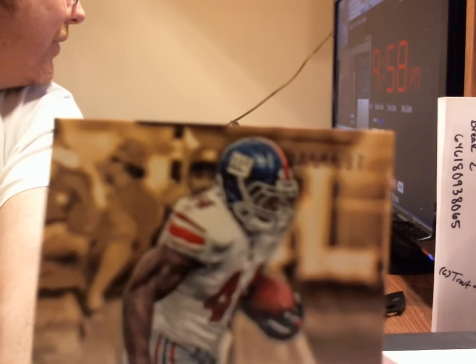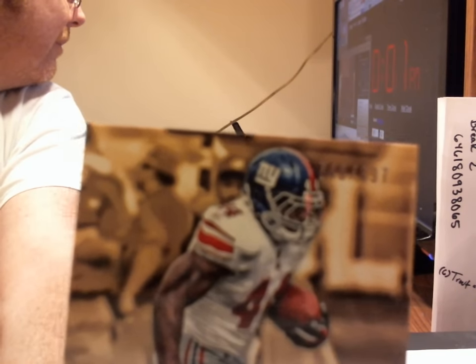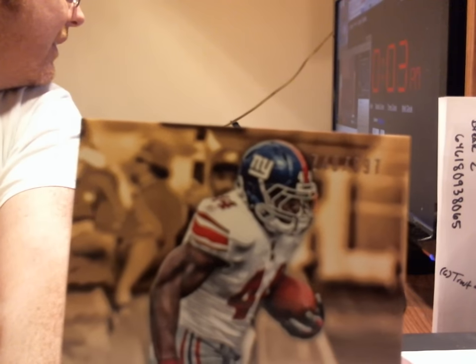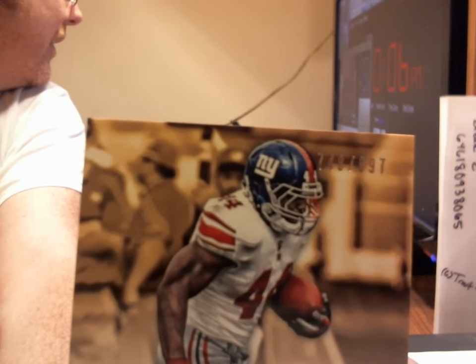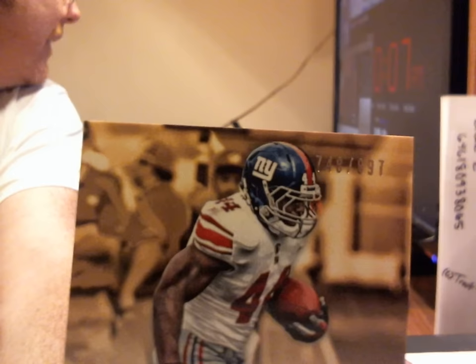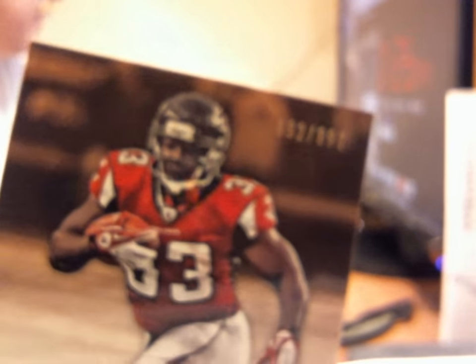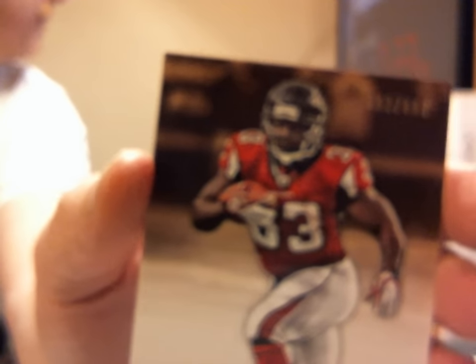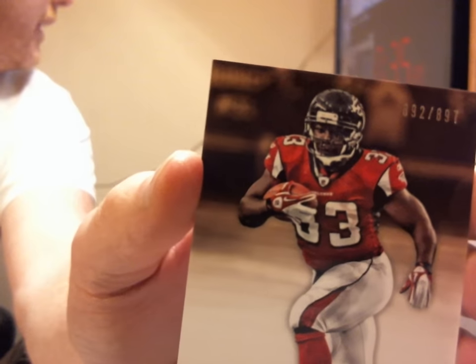Get that in there for you guys. Sorry about that. And that card number is 740 of 897. 740 of 897. Next is the Michael Turner. It's 892 of 897. 892 of 897. Again, sorry for the focus on that, guys. Trying to get it cleaned up for you. There we go. 892 of 897.